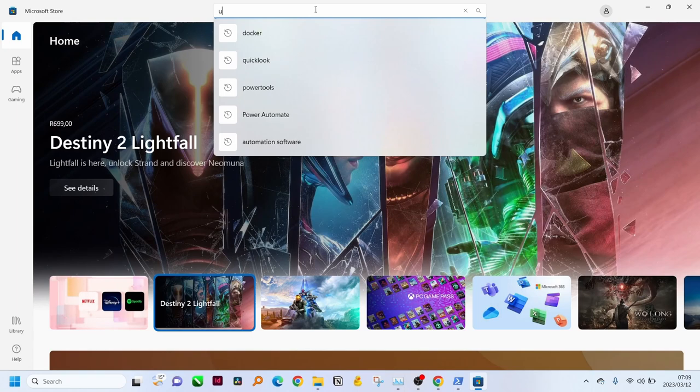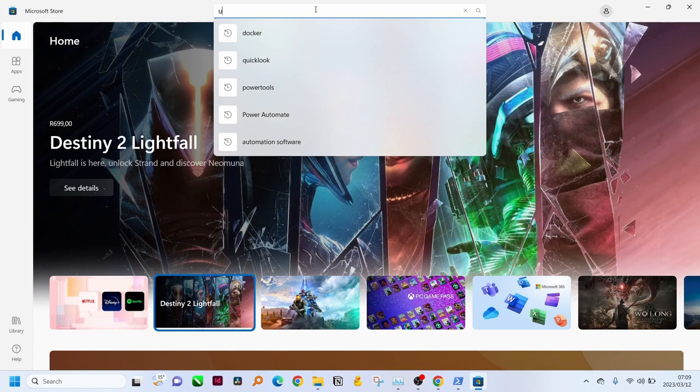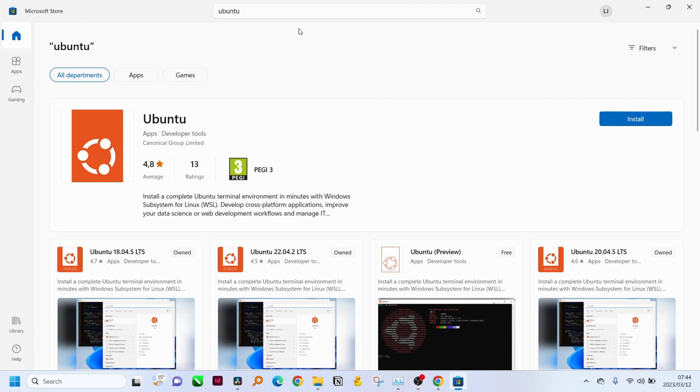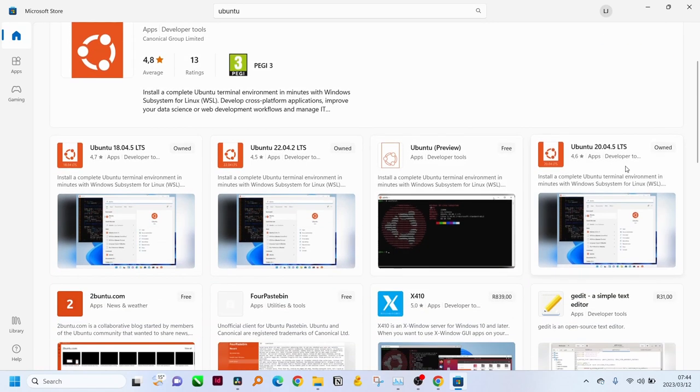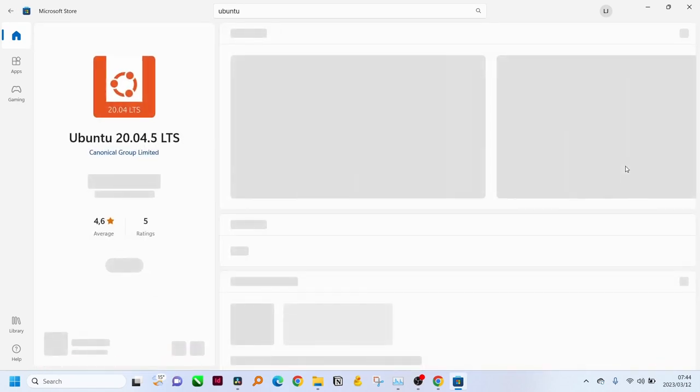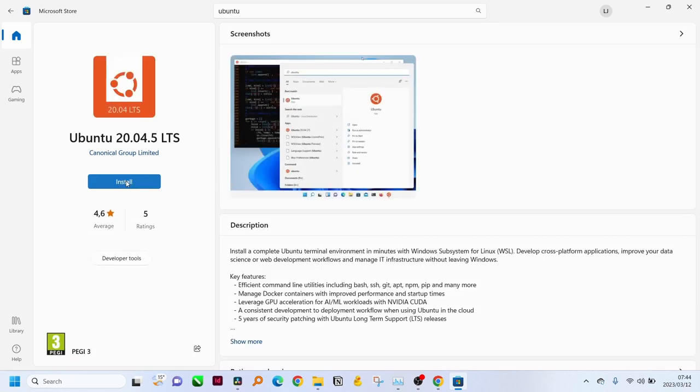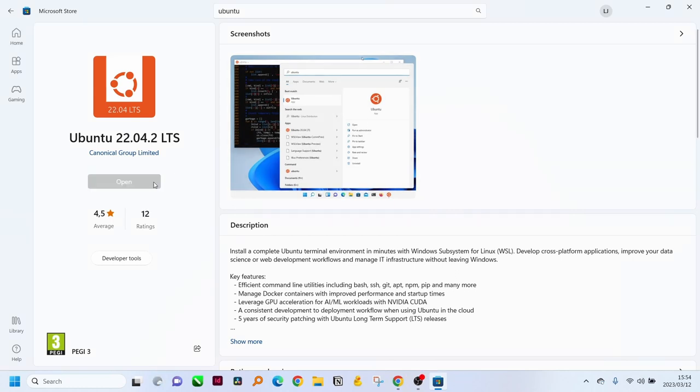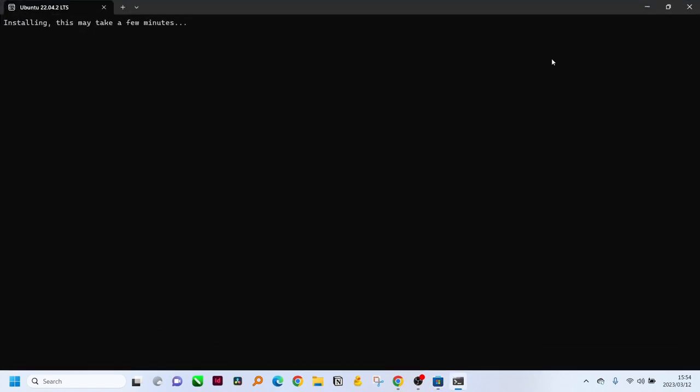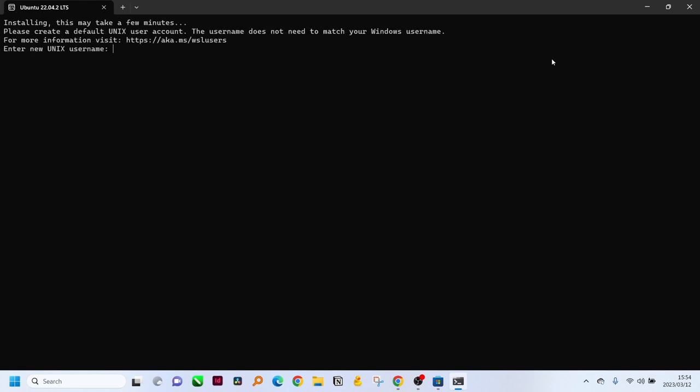I normally install the most recent version of Ubuntu and you can just click install. After installation is complete we can open Ubuntu and the first time we open it it's going to take a few minutes just to get started. Then you can just enter your name and select a password.